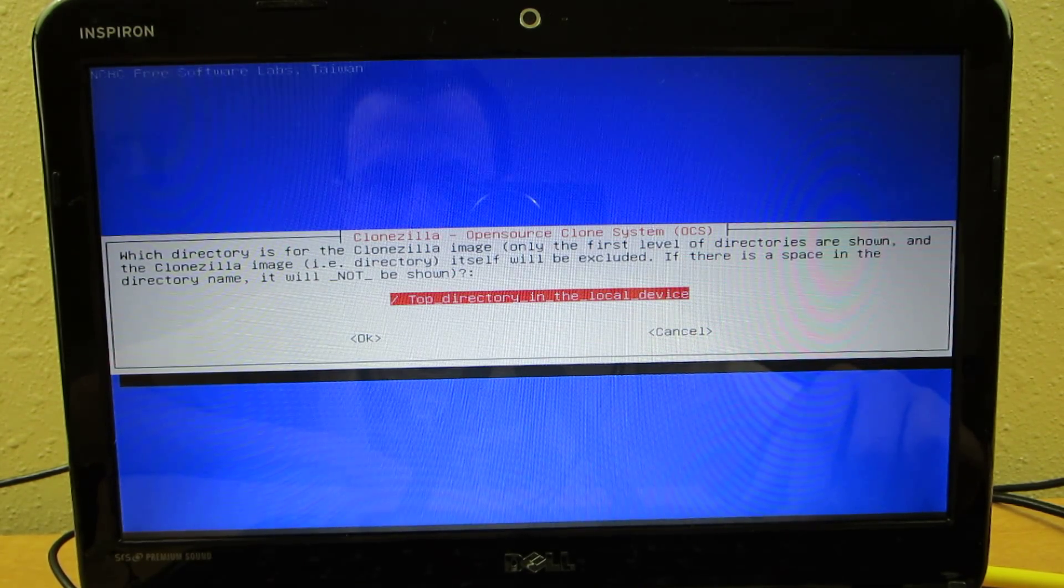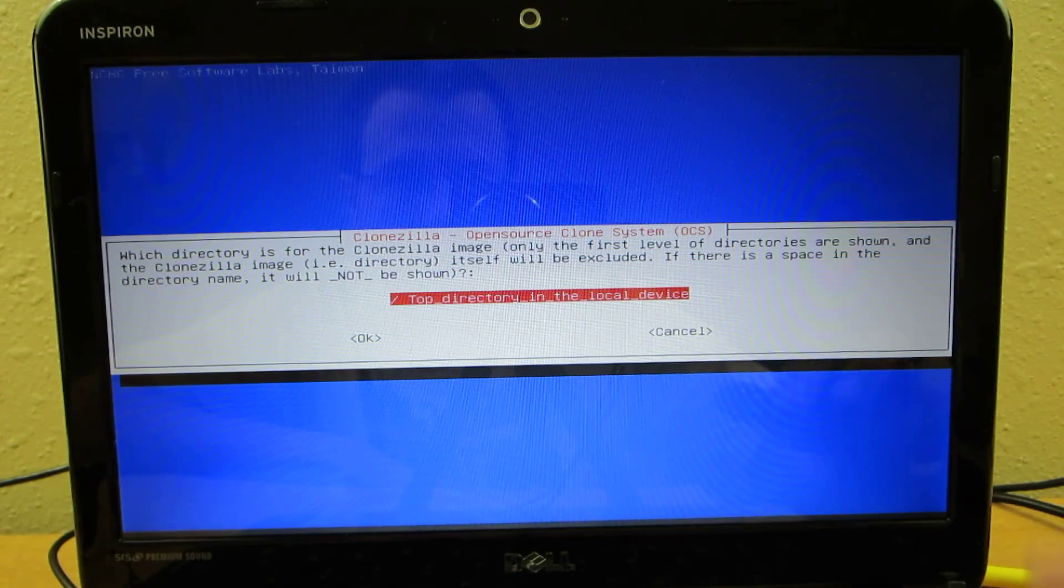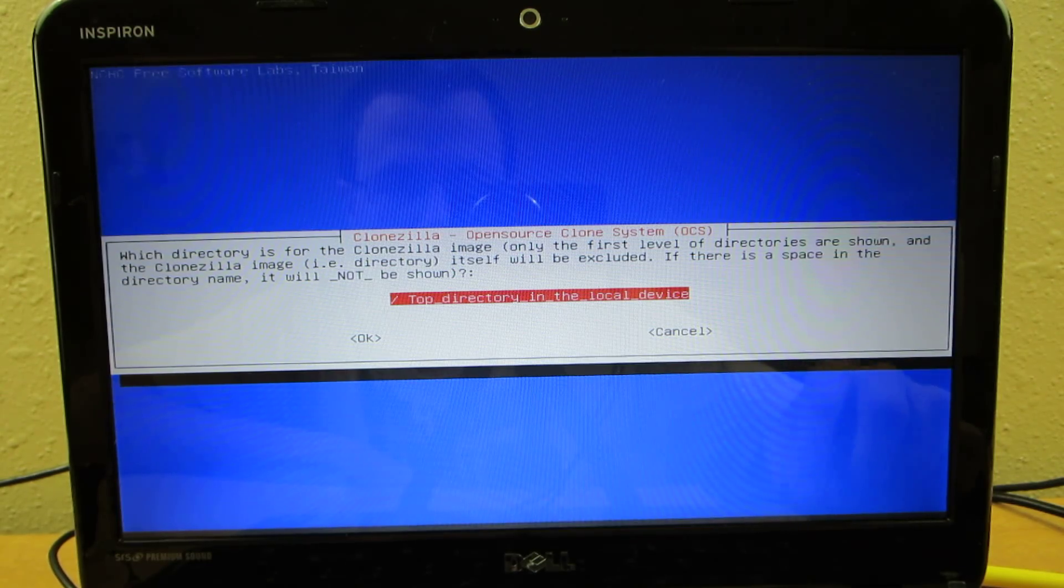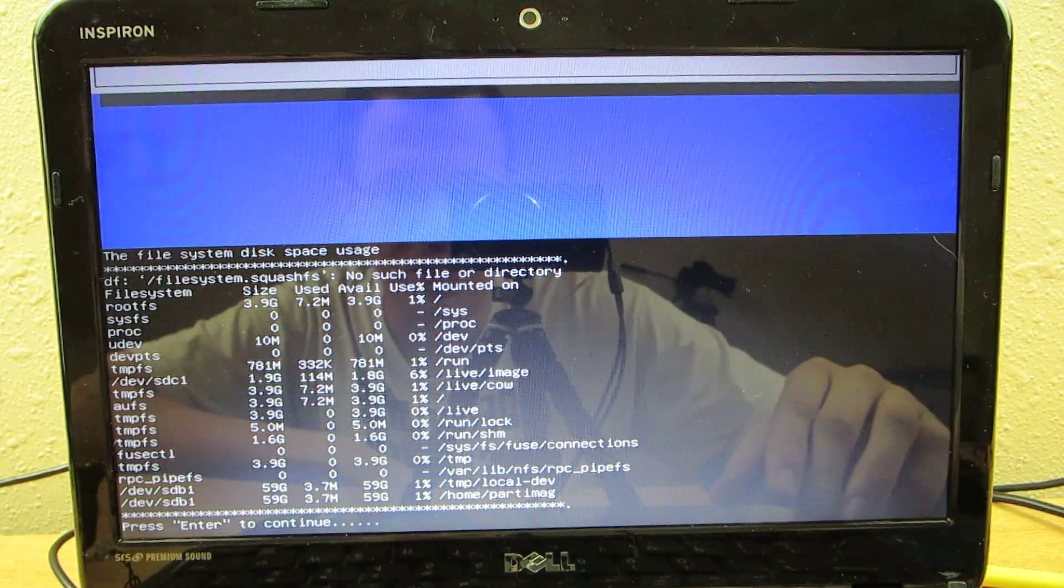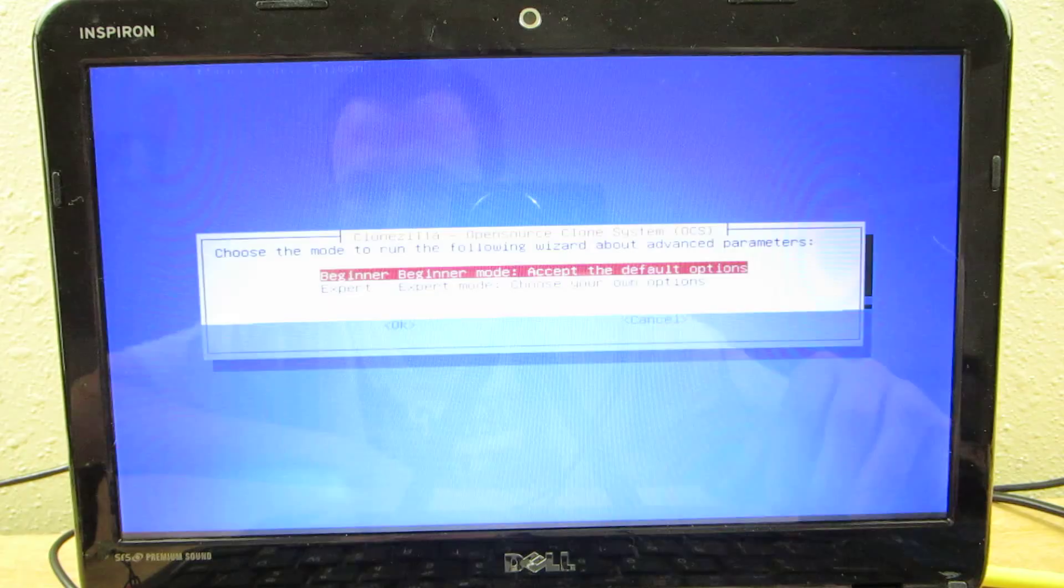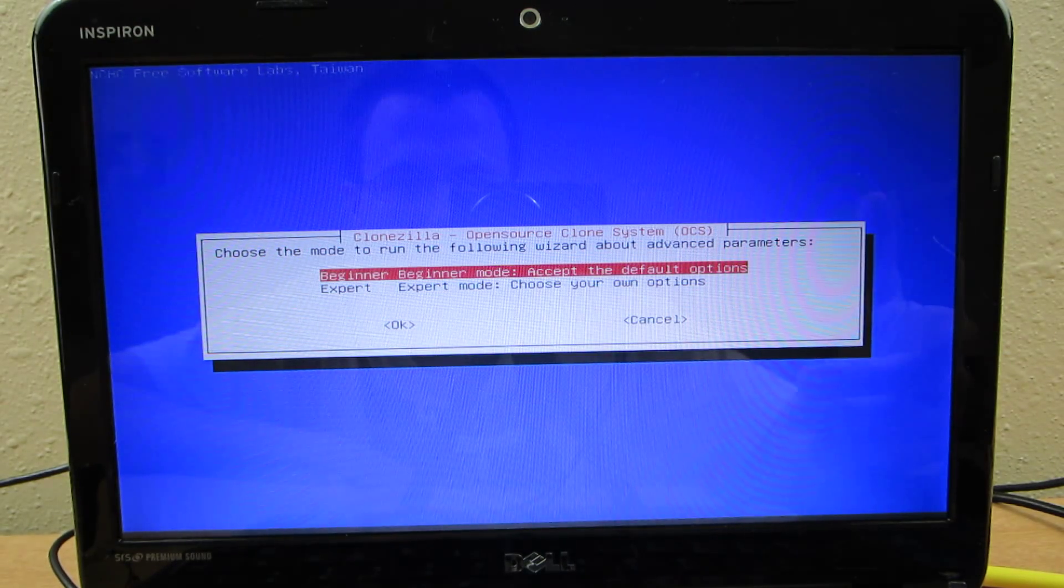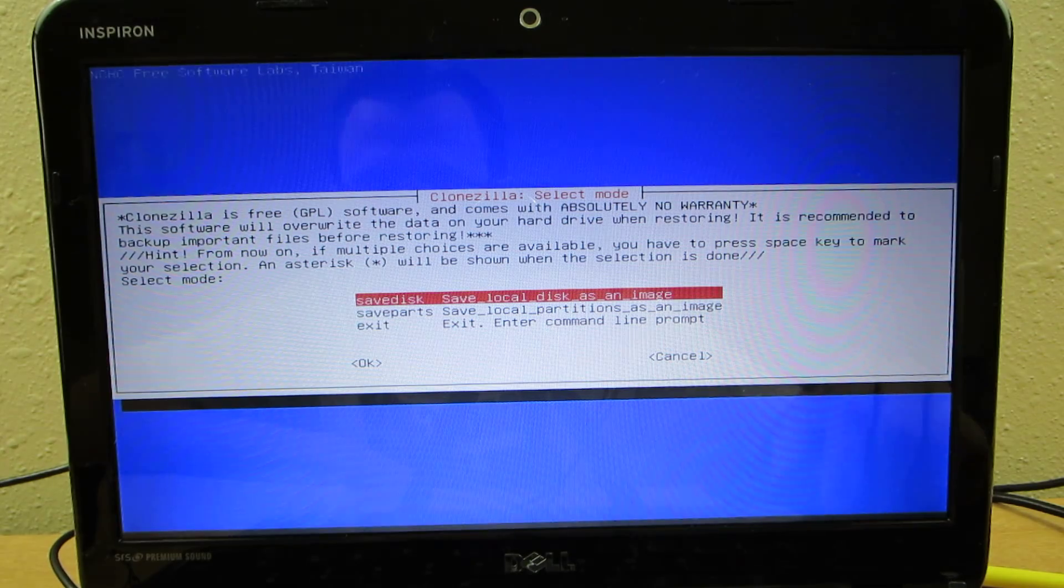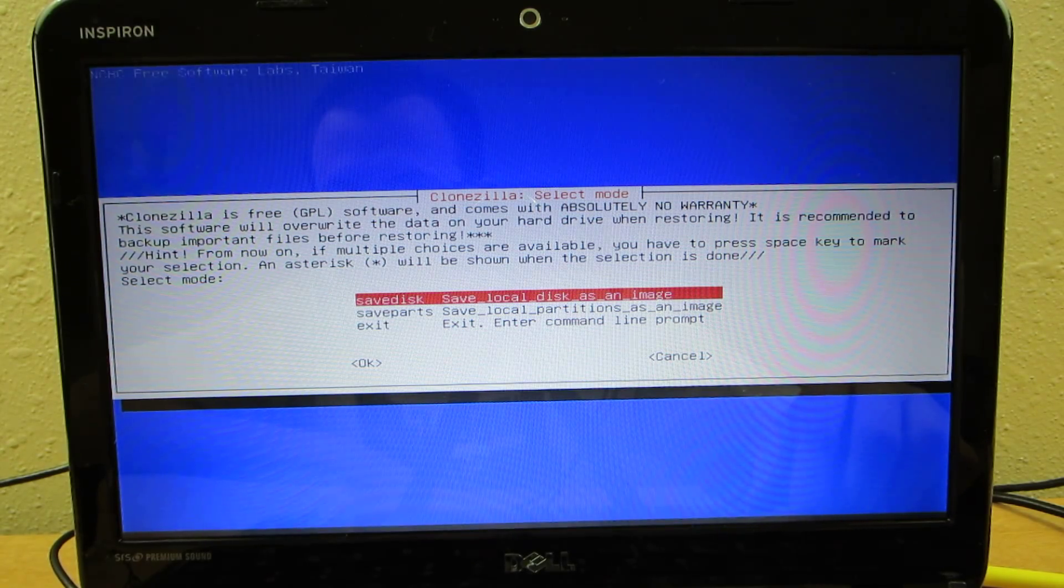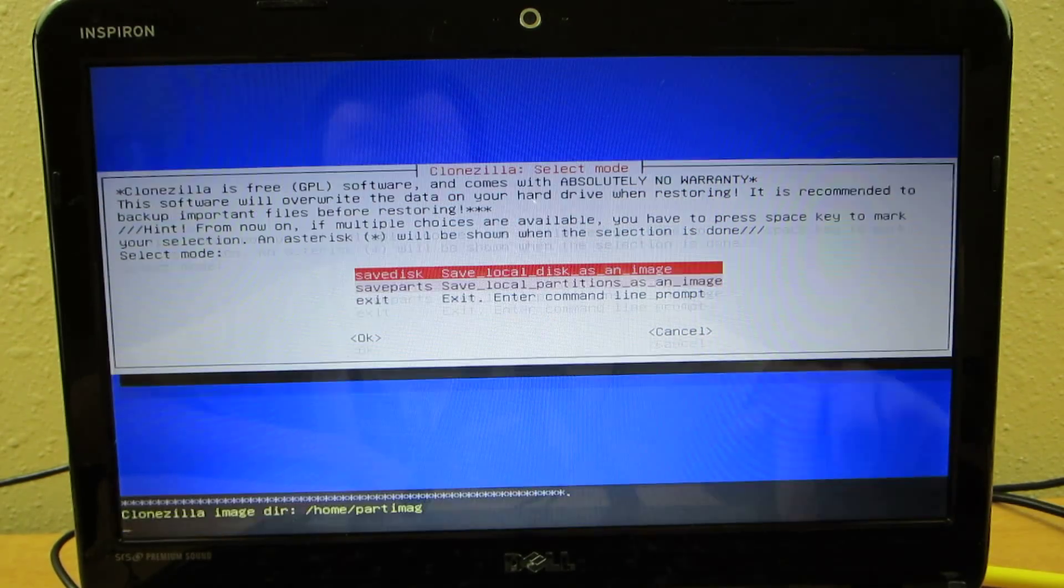And then I just choose top of directory. I'm not sure what you can change here but I just leave it blank. And then press Enter to continue. And then I choose beginner mode because honestly I'm a beginner. Save local disk as image is what I choose.